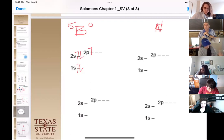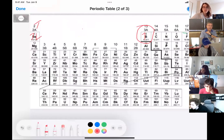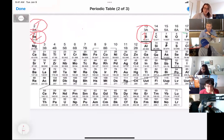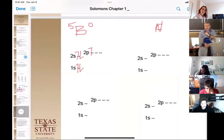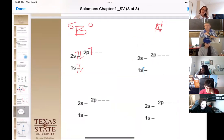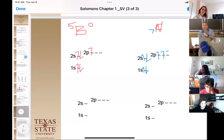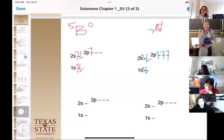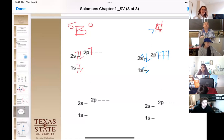Let's try nitrogen — element number seven. We fill the 1s with two electrons, the 2s with two electrons — that's four electrons total. Then nitrogen is number seven, so we need three electrons in the 2p orbitals. We put one, two, three electrons — one in each of the three p orbitals, all with the same spin direction. We didn't pair any of those up because of rule two — we have to fill one electron in each of the equivalent-energy orbitals first before pairing them.